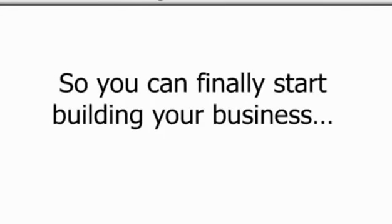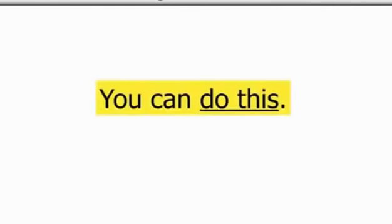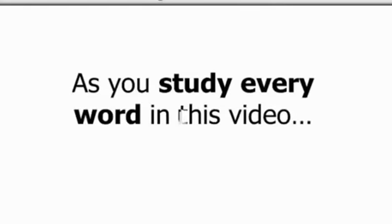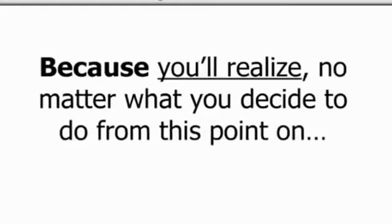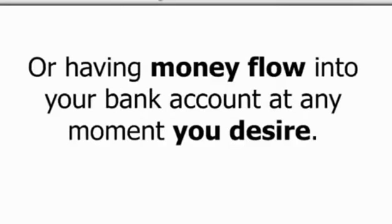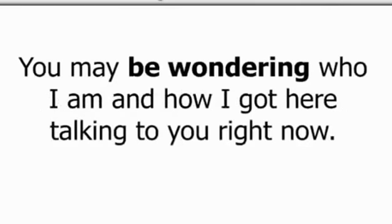You can finally start building your business the right way, the profitable way fast. You can do this, trust me. In fact, as you study every word in this video, you may even notice yourself feeling peaceful and relaxed because you'll realize no matter what you decide to do from this point on, you'll never again struggle with recruiting, selling products, or having money flow into your bank account at any moment you desire. More on that in a minute.